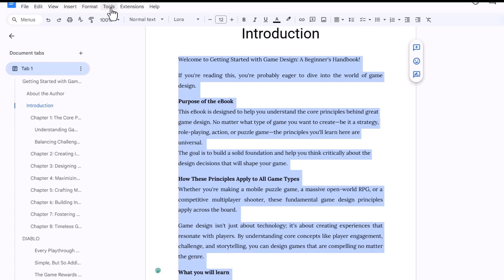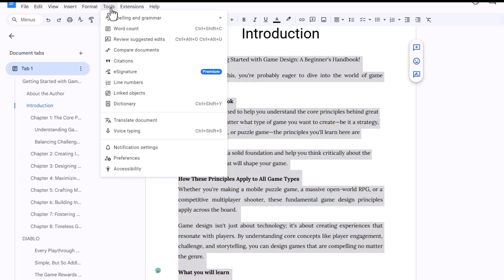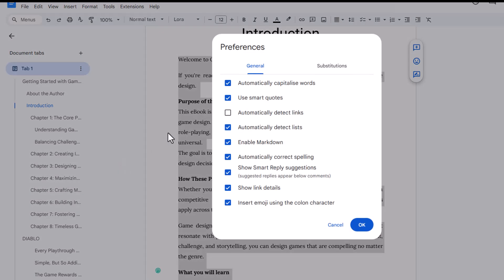So go over here under the top tools and go to Preferences, and make sure to click 'Enable Markdown' and click OK.